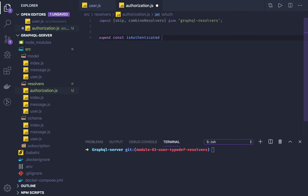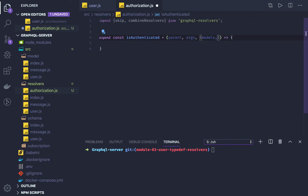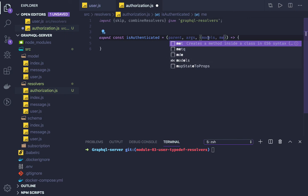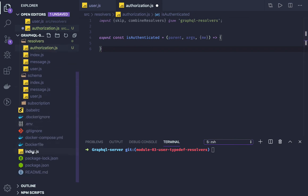We export an isAuthenticated method. This means we are going to check that the user is holding the token or not. This is going to accept the same arguments every resolver accepts: parent, arguments, models, and me. We don't need models here because we are not going to make any API call.